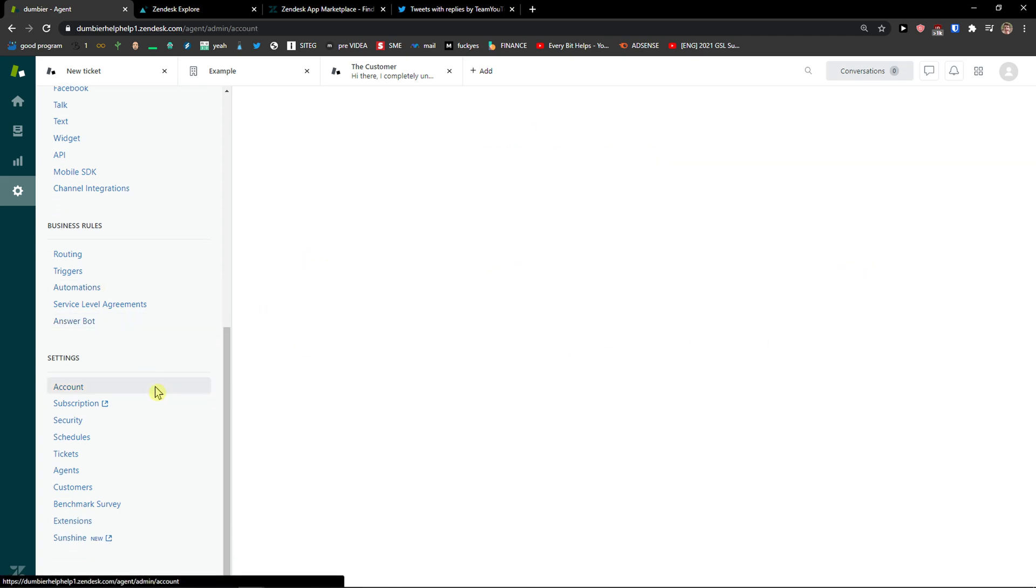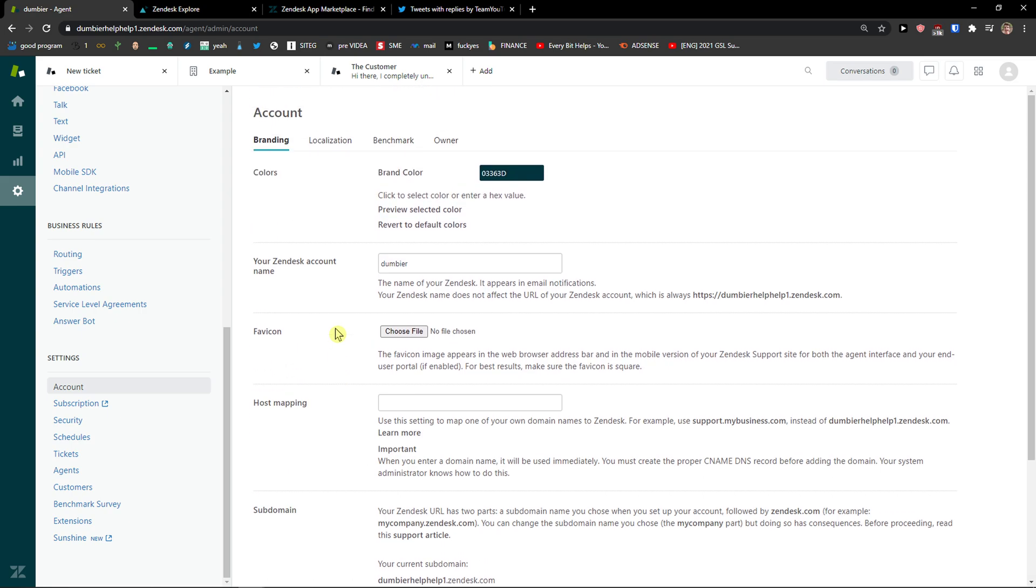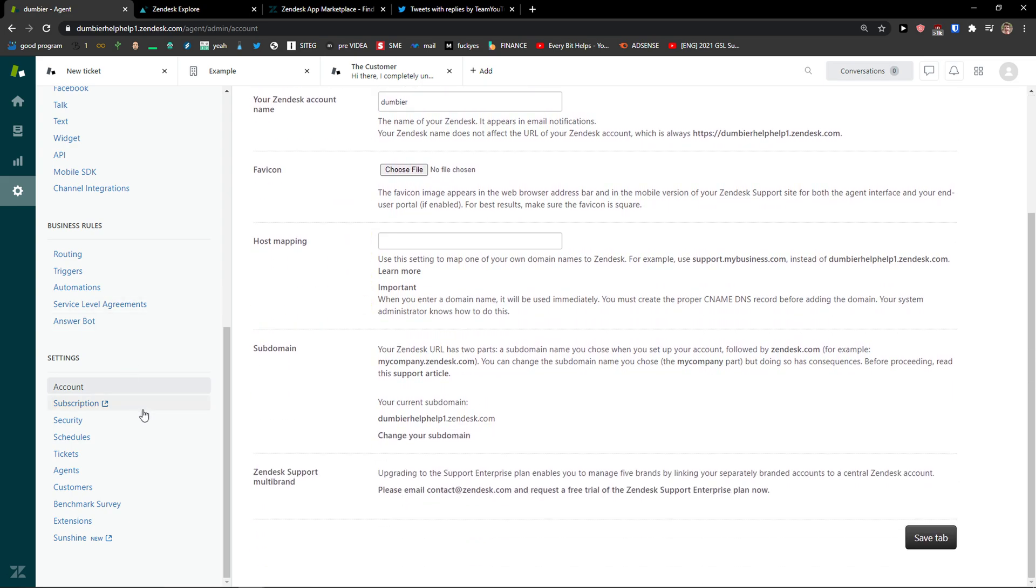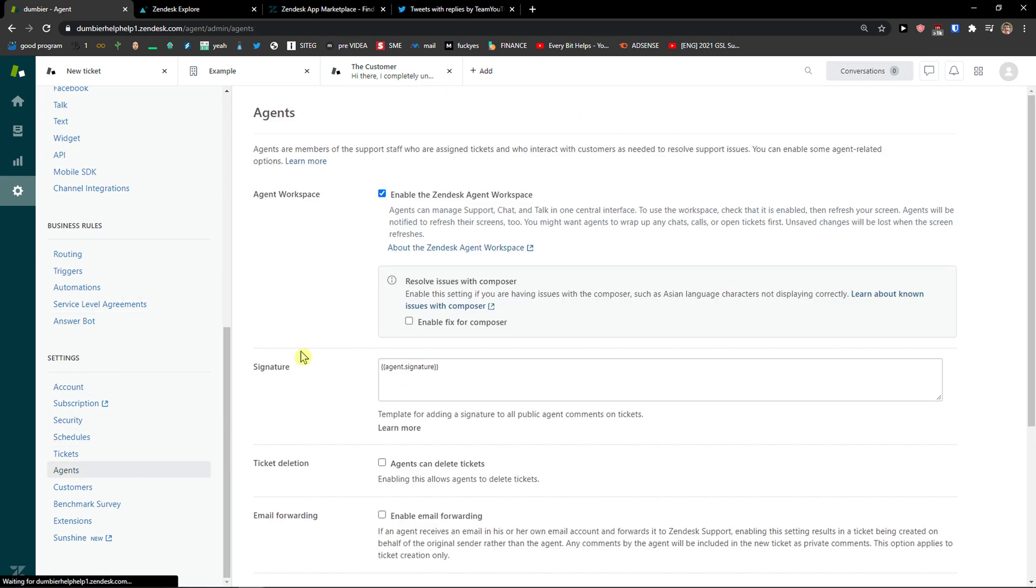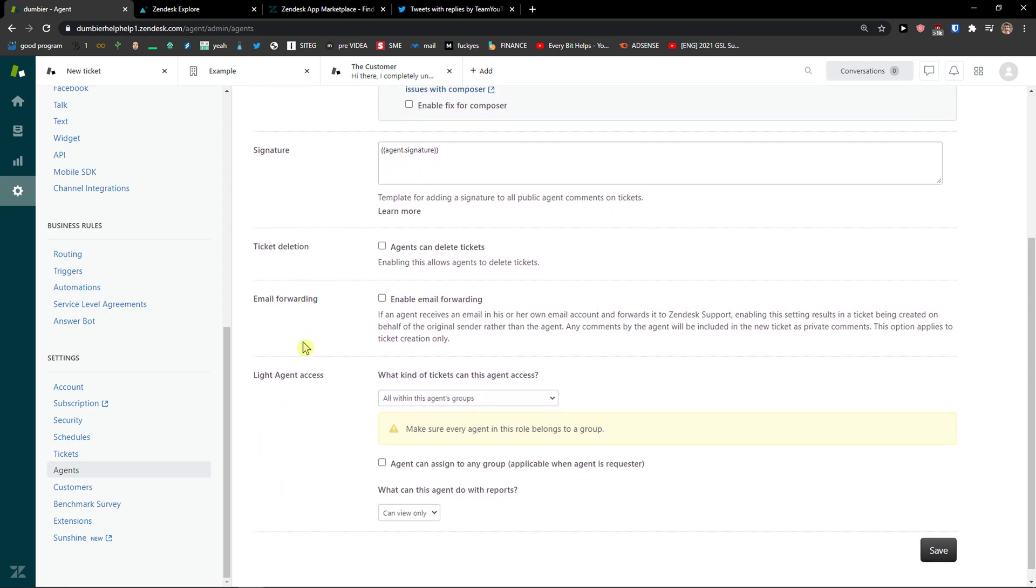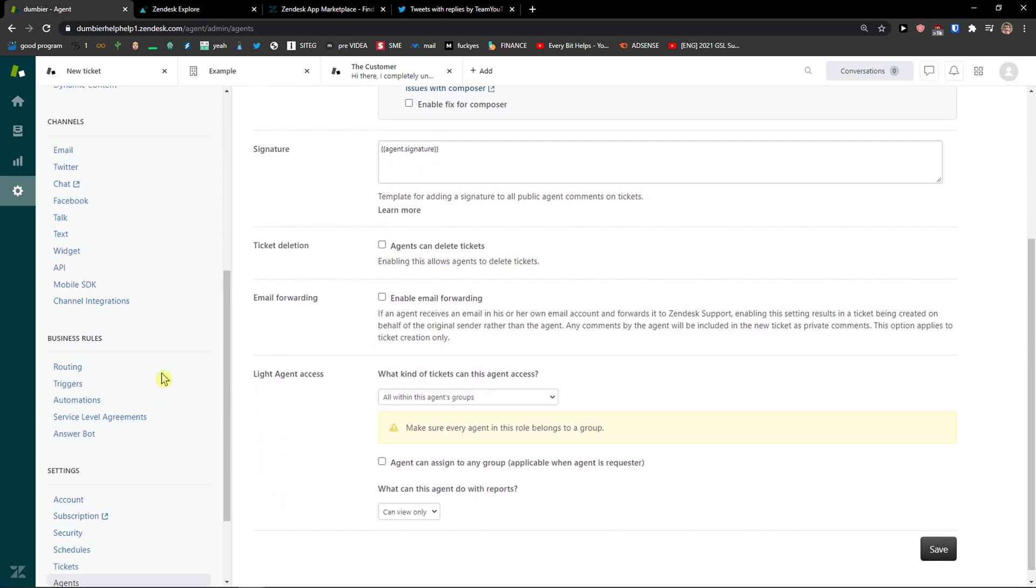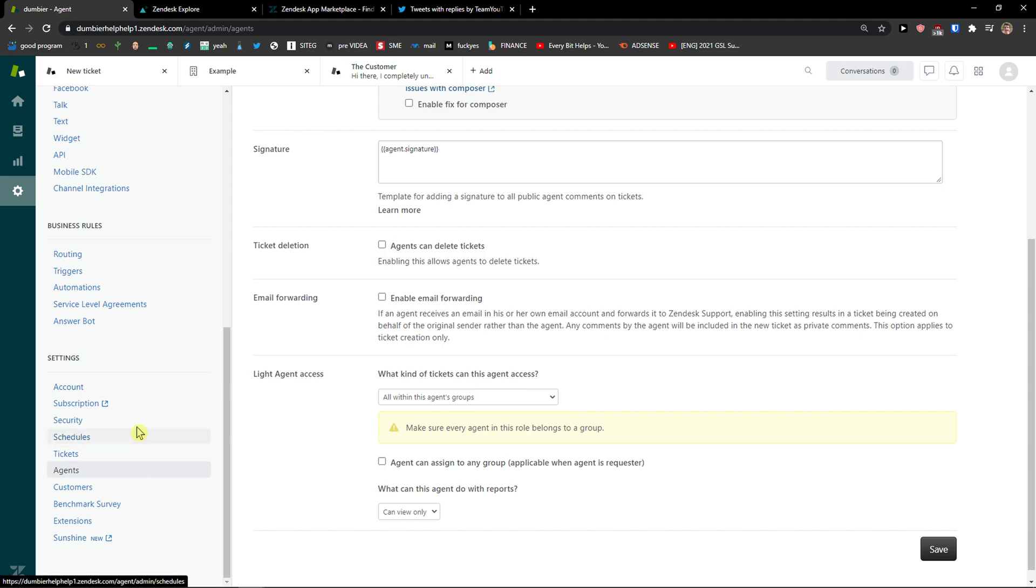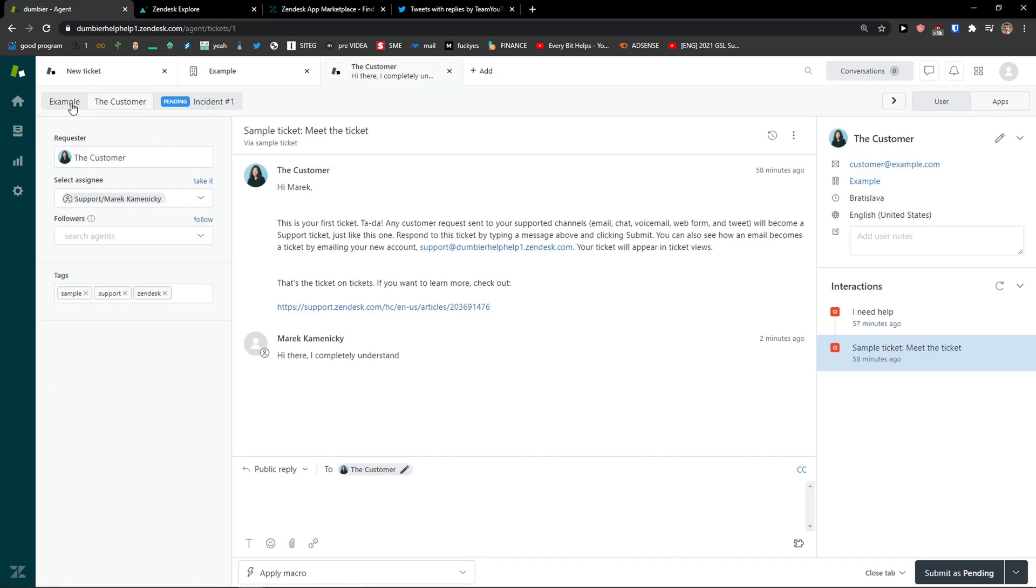And then you got settings for your account here. And these are like agents here. You can add a lot of things. I don't really know if these things are really necessary for you, or just the ticket is the most important thing.